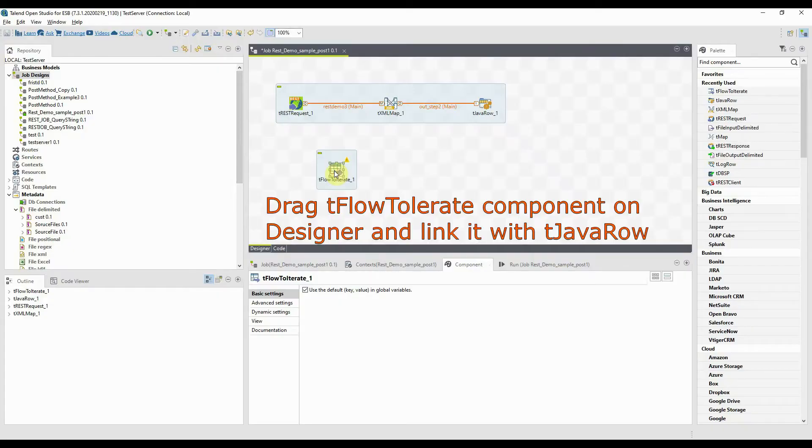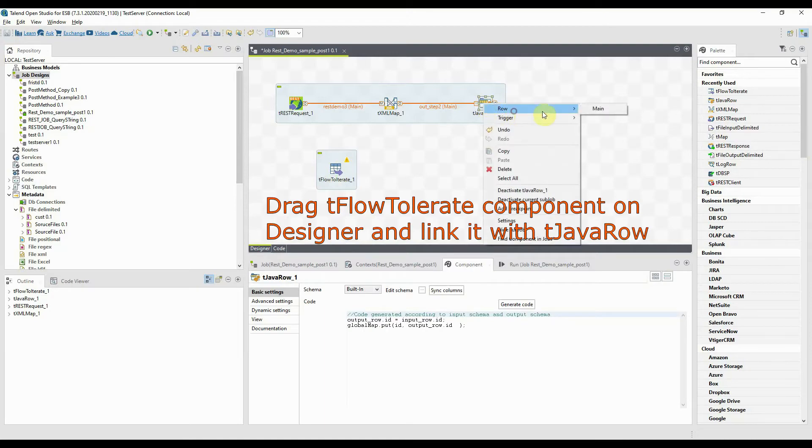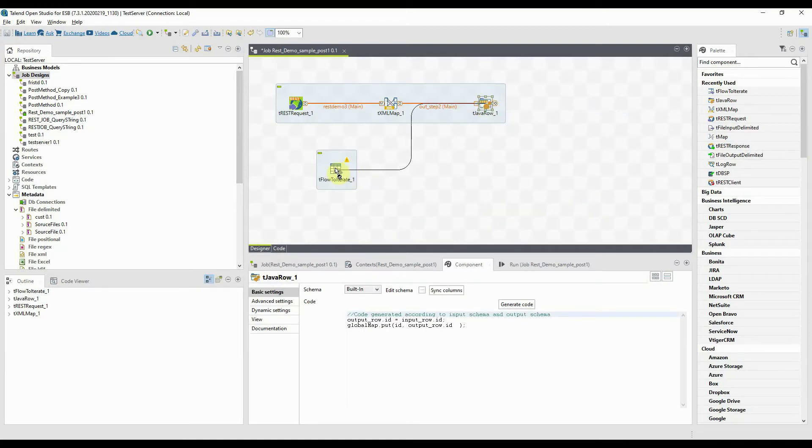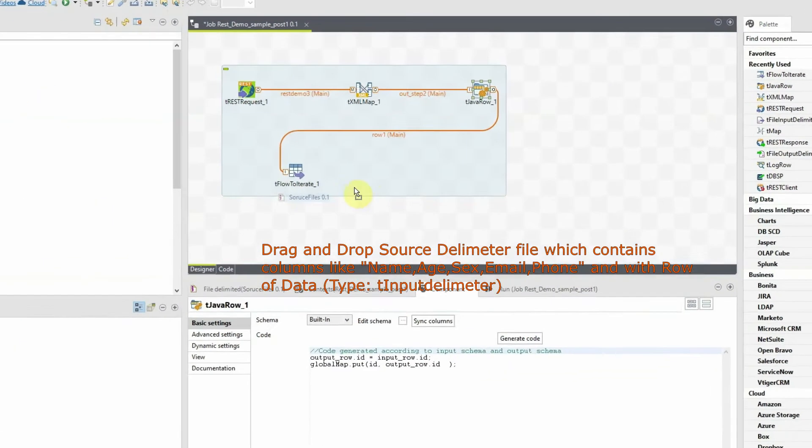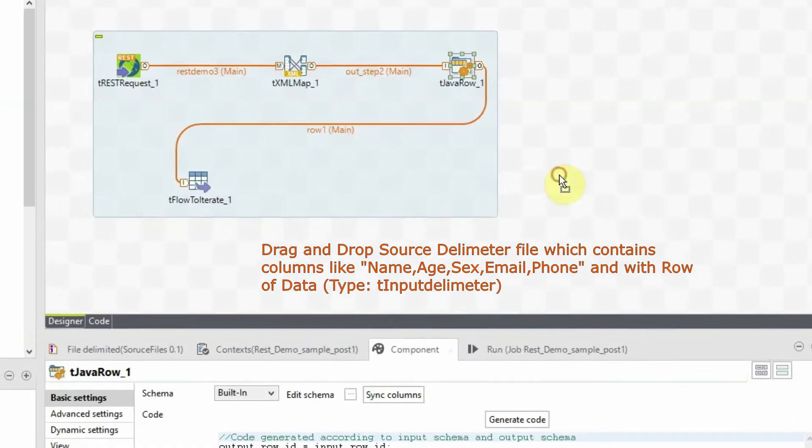tFlowToIterate component is used to read data line by line from the input flow and store the data entries in iterative global variables.